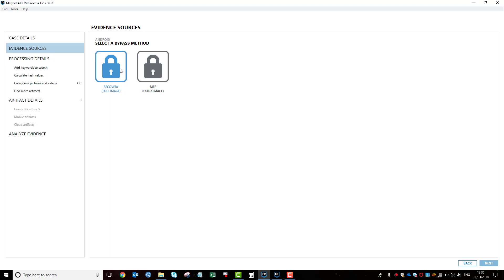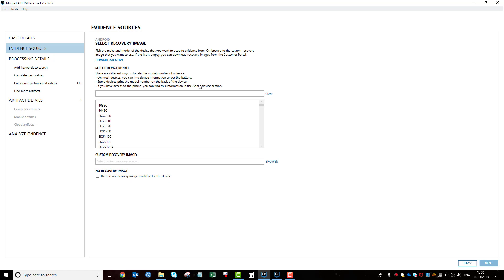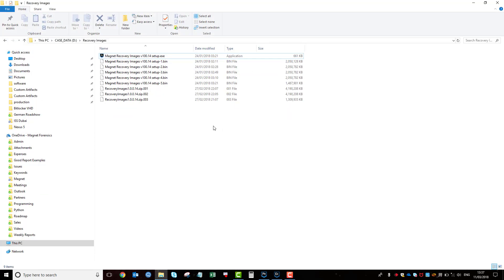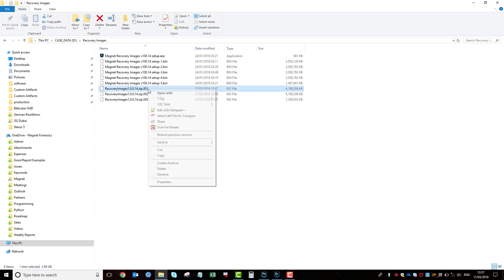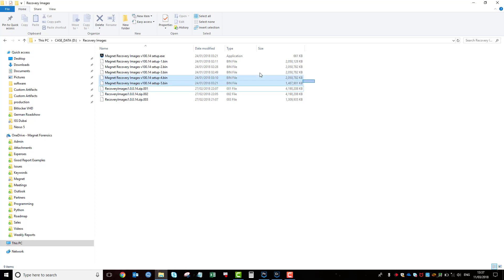We currently support about 1,300 Samsung Android phones. So if I go into here, when you first install Axiom, you'll have nothing listed here. You need to go to our website by clicking on this download now link, which takes you to our recovery image section where you can download the latest recovery images. They are constantly being updated, so it's worth checking every now and again. That takes you to our website and you download these three files here, 001, 002 and 003. Using 7-zip or WinRAR, extract the first one and it will extract all the rest of them as well.